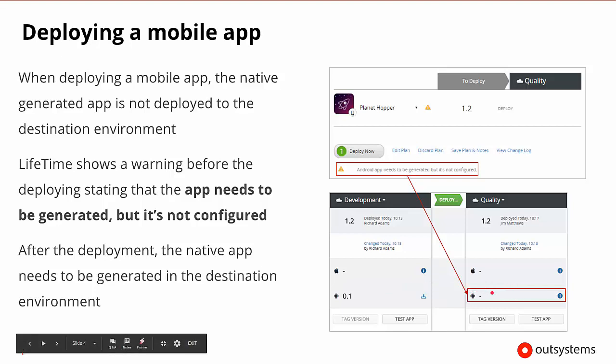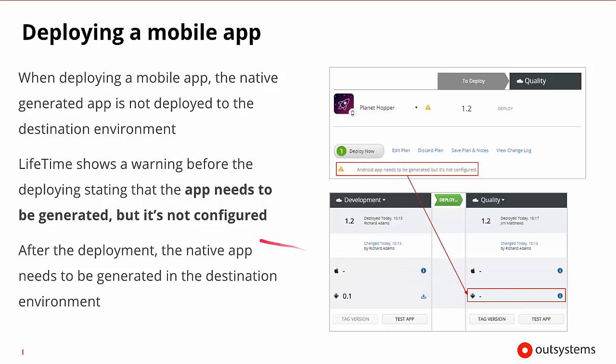So for it to be regenerated, it's going to need configuration information about its key store and other types of information. So we will have to do an extra step after the deployment occurs.